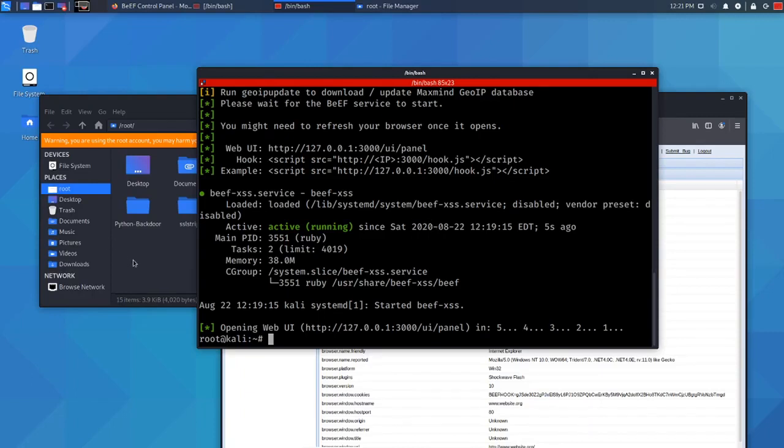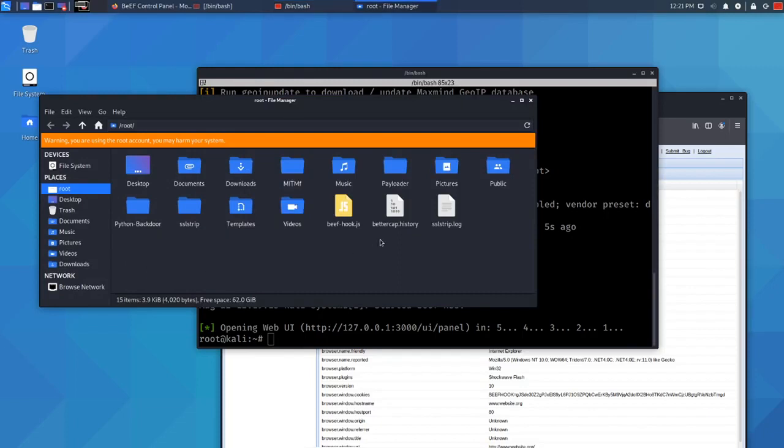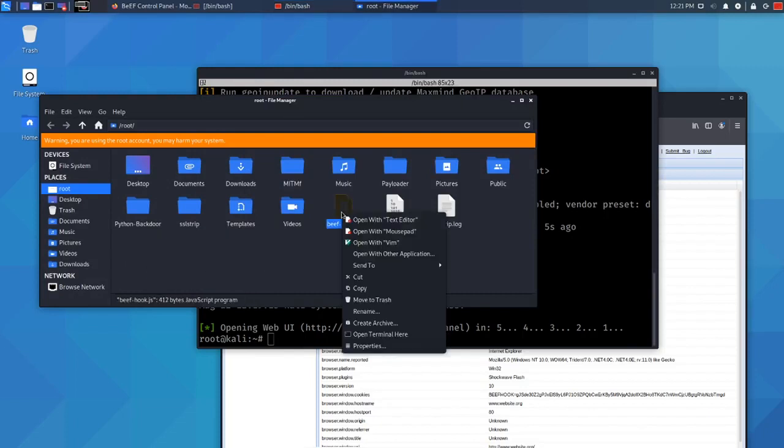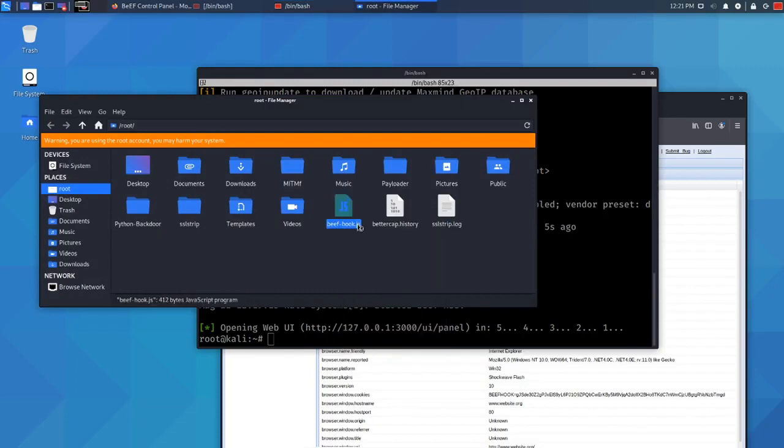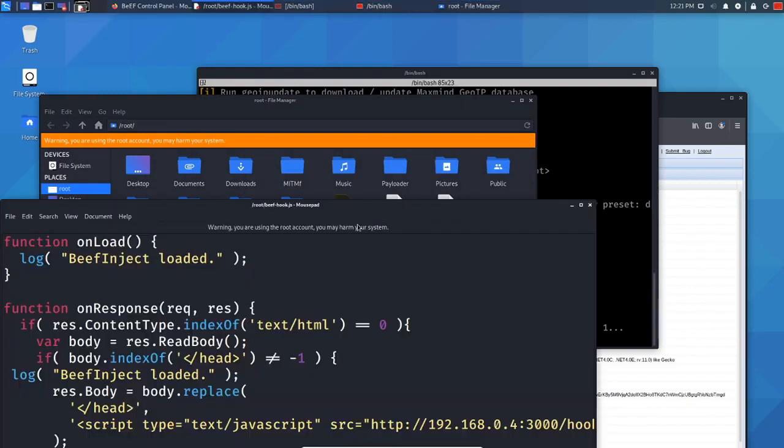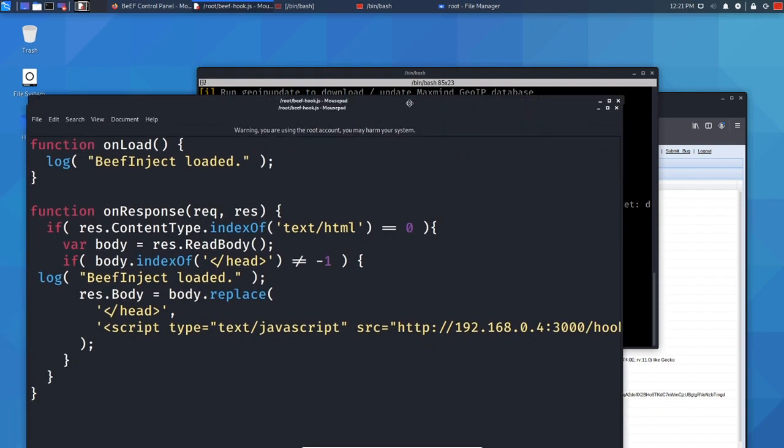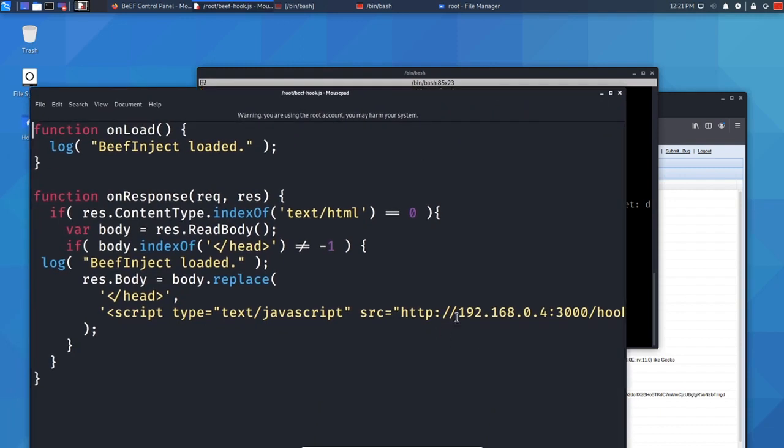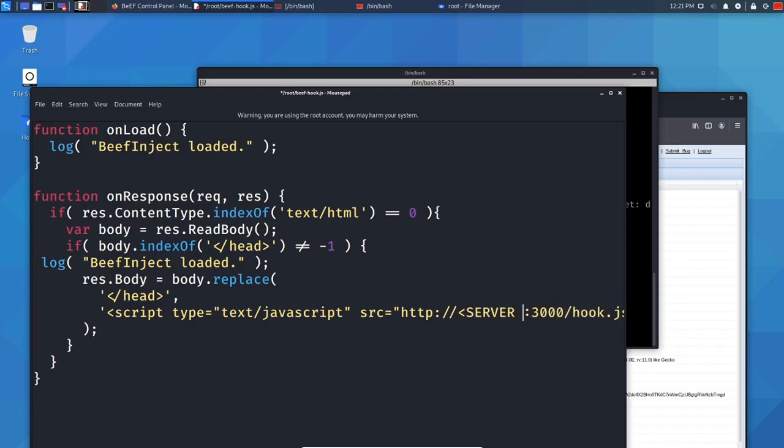The very first thing you need to do is edit this beefhook.js file. Open it in your text editor and place your Kali Linux IP address where it says server.ip. You just want to replace all of this here with your Kali Linux IP address.